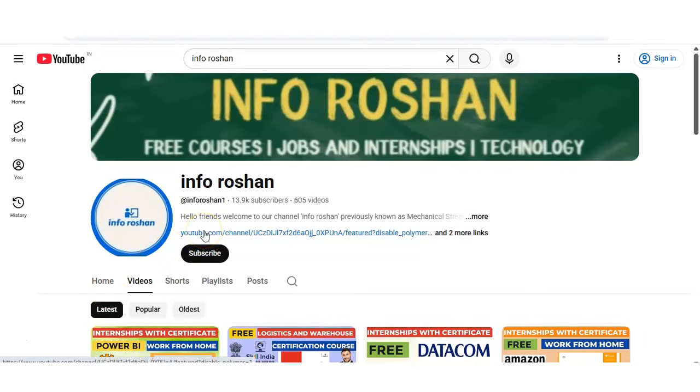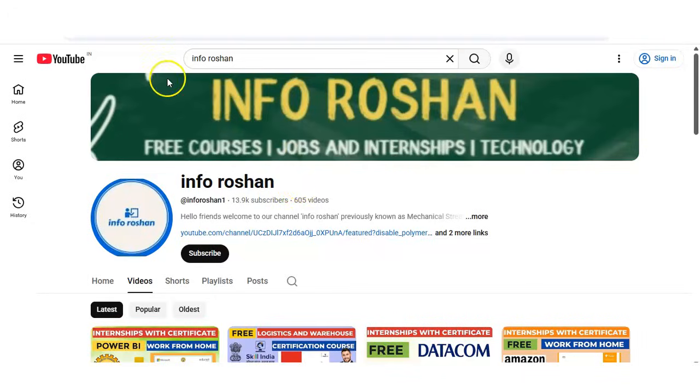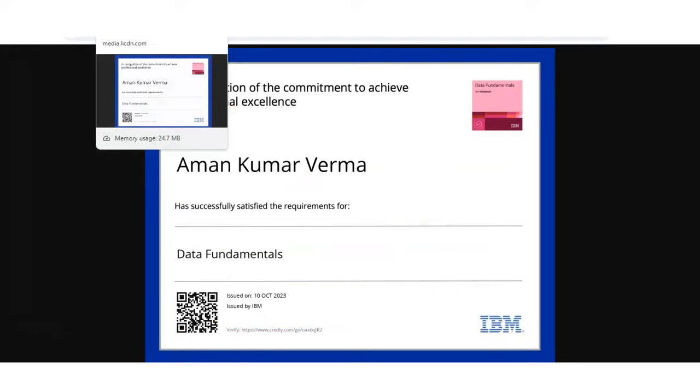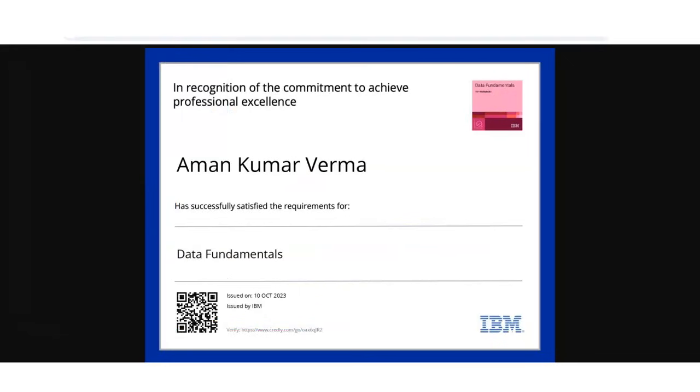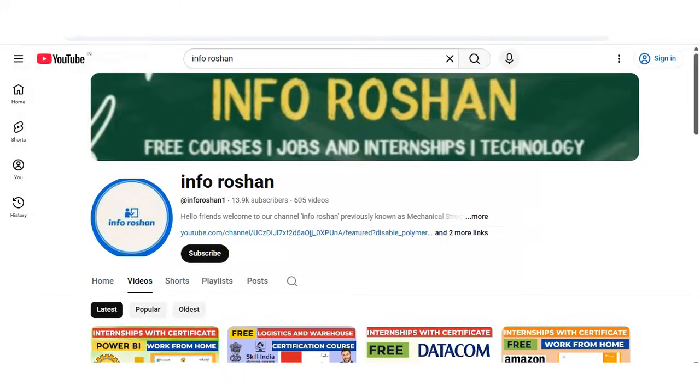Hi everyone, welcome back to our channel InfoRotion and I hope you are doing well. Friends, do you want to start learning data analytics or data science but don't know where to begin?